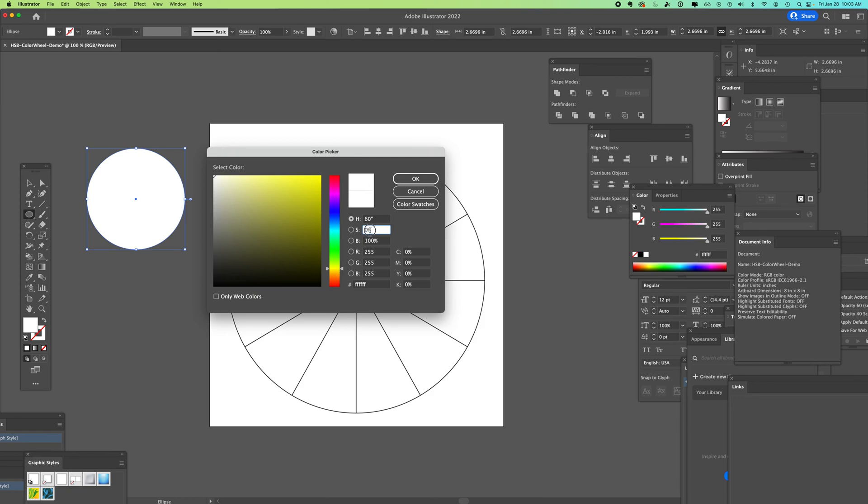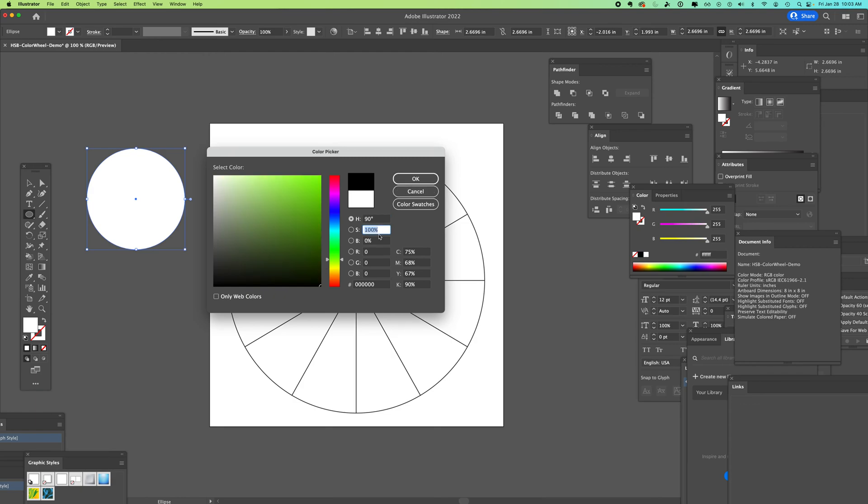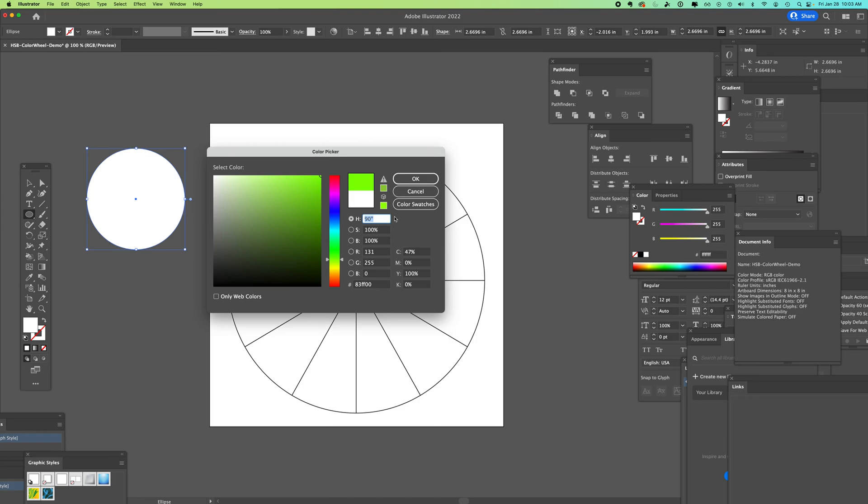If I bring my brightness to zero, no matter what my color is, it's going to stay black. So we have brightness, saturation, and the hue.